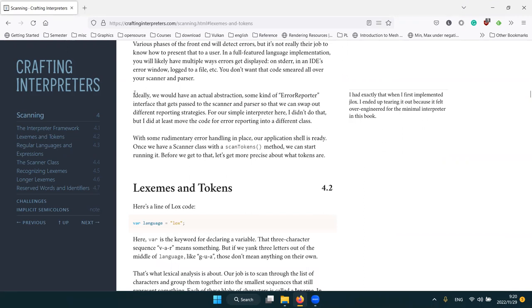The book also mentions that in a real implementation you could have some kind of error reporter interface that reports errors differently in a command line versus an IDE, but our interpreter won't do that.